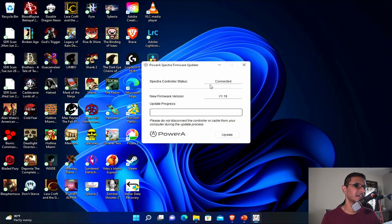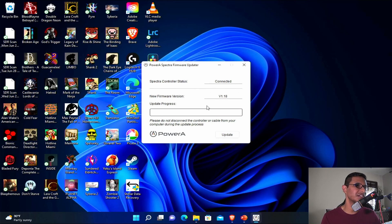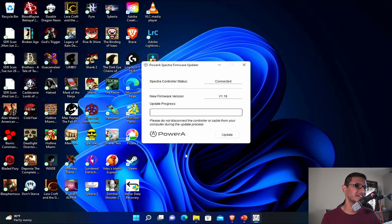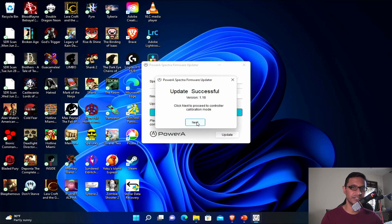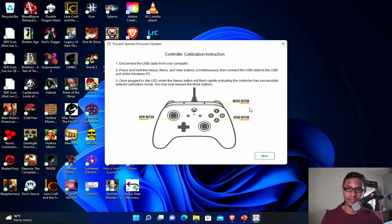It will show the status connected, firmware version 1.1.18. Just click the update and it should update it for you. The update was successful. It's a fairly easy process.